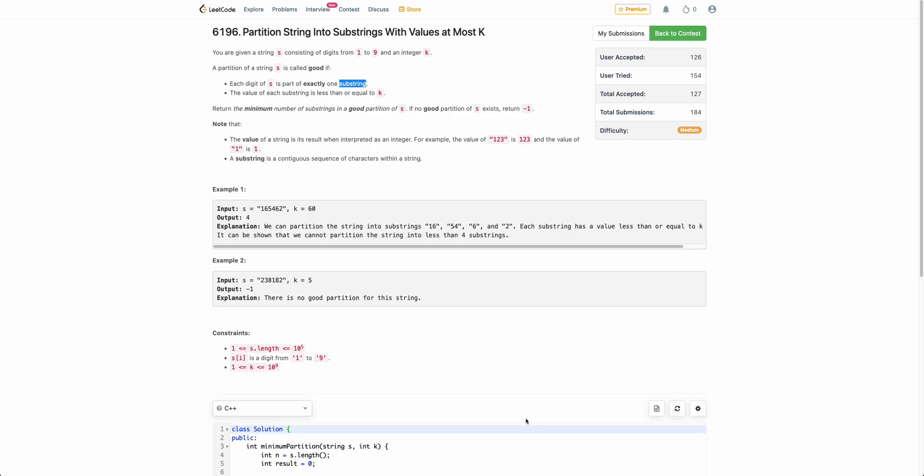In this video, we will be discussing the third problem of today's weekly contest: Partition String Into Substrings With Value At Most K.